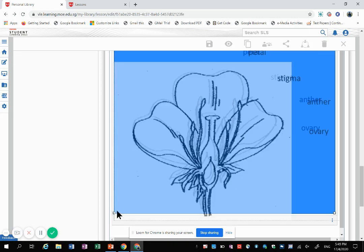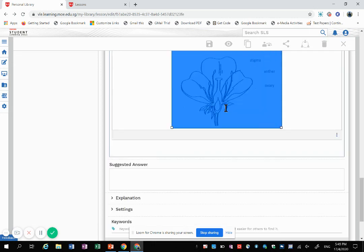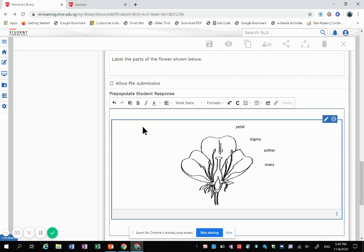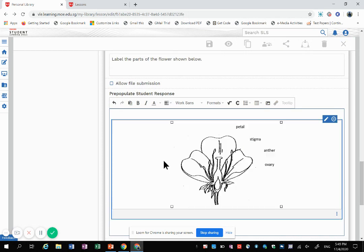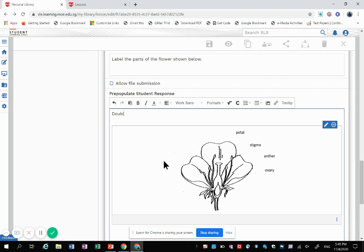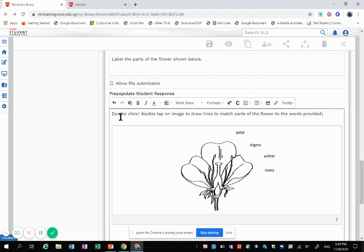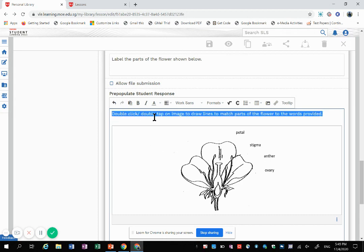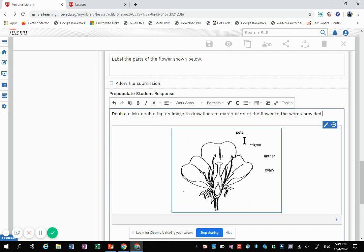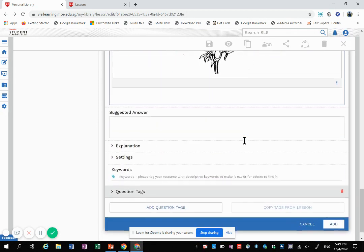Usually I will also add instruction for the students, as I said earlier. Double-click or double-tap on image. I'll just add this part in front so students know what to do about it.